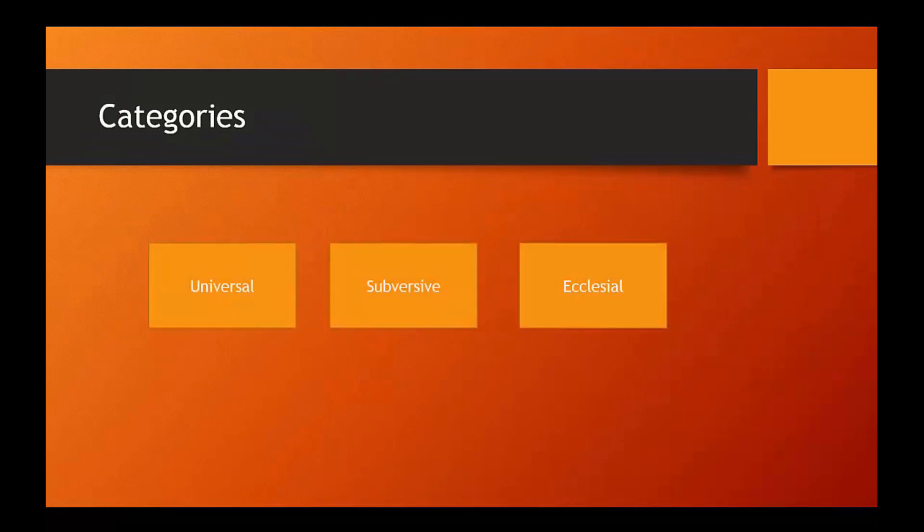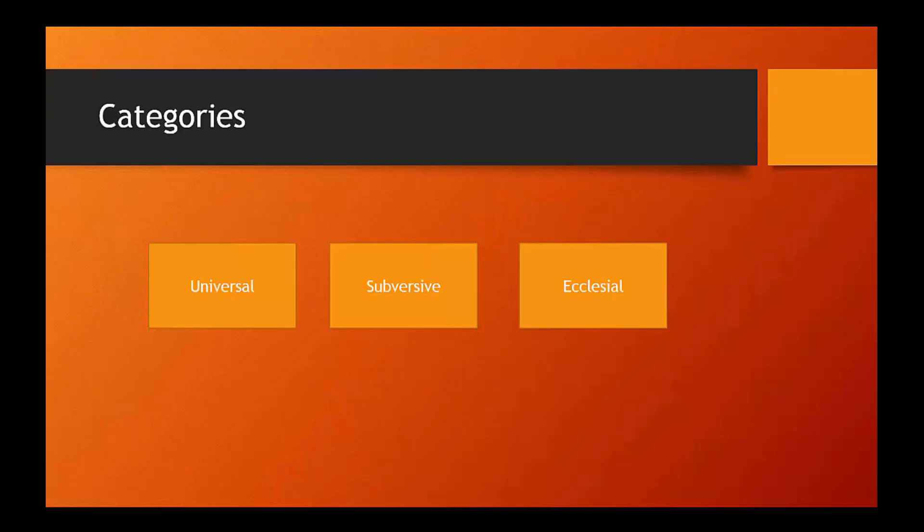So, what do we mean by these categories of universal, subversive, and ecclesial? These categories are really kind of convenient and interesting ways of putting different broad approaches to ethical thinking and to theological ethics into some broad categories, and they're the categories that our textbook authors use.